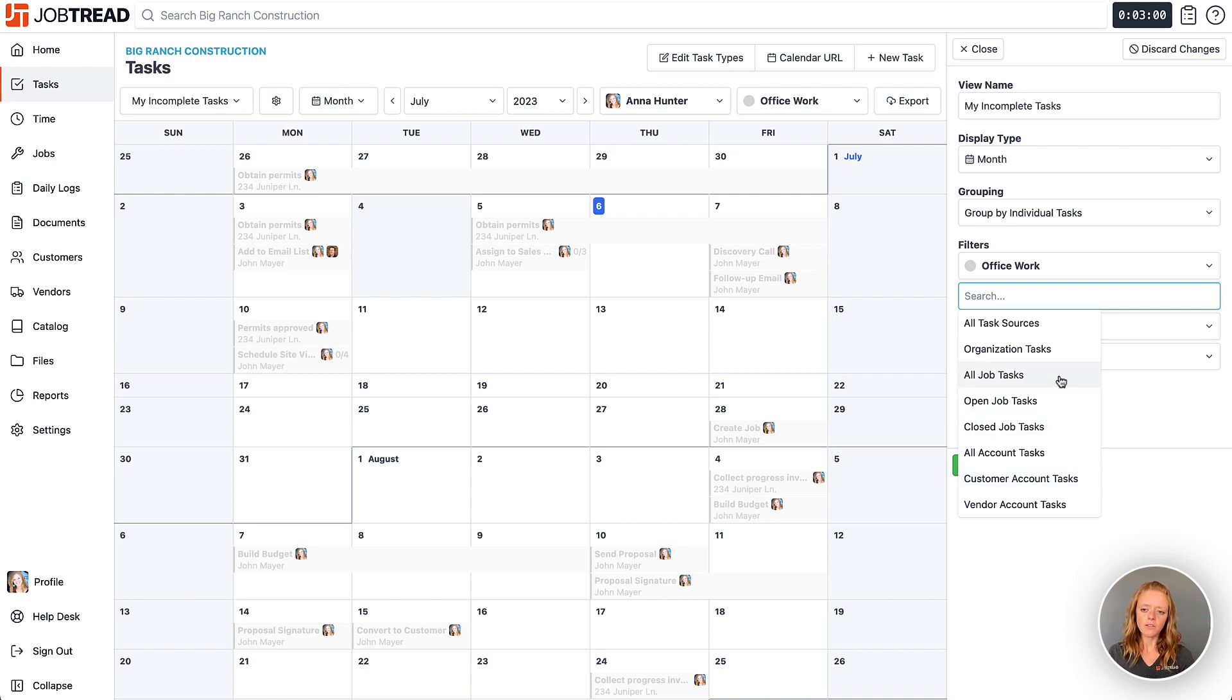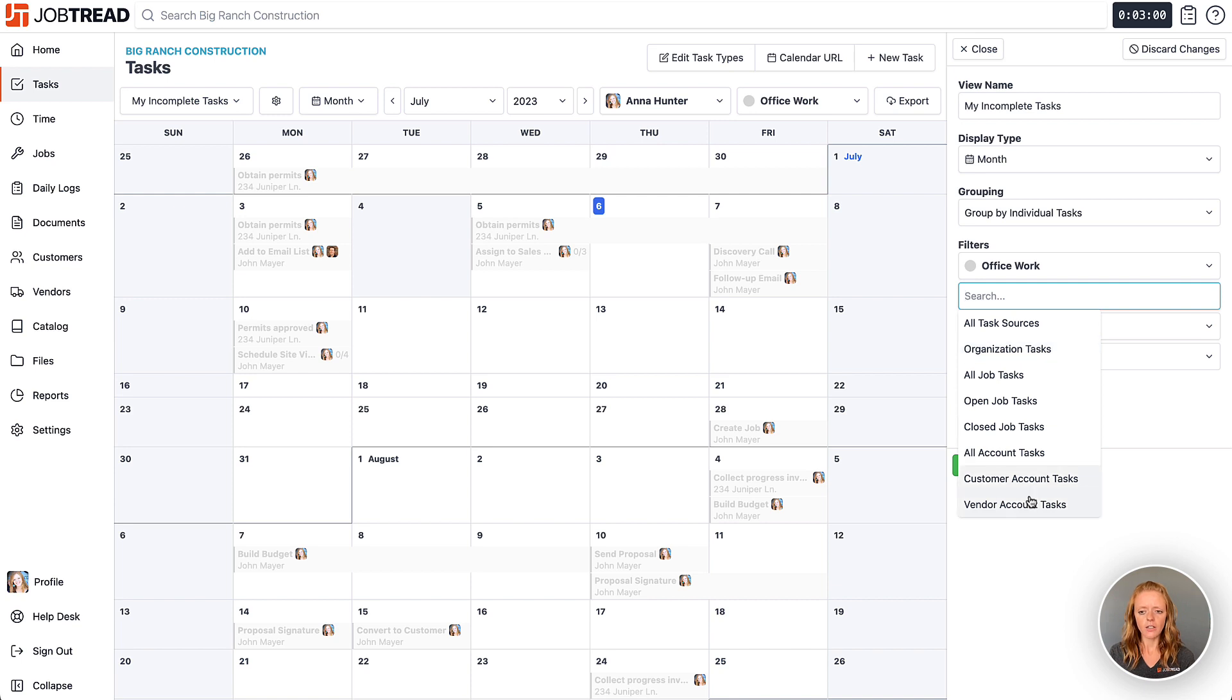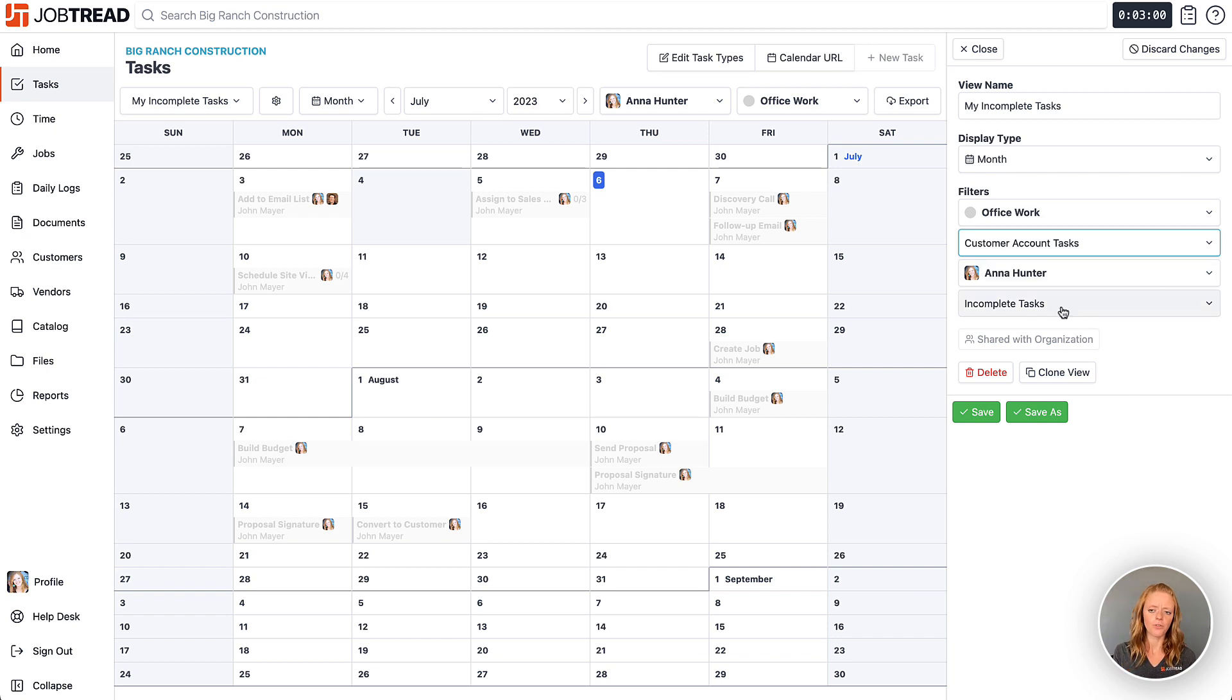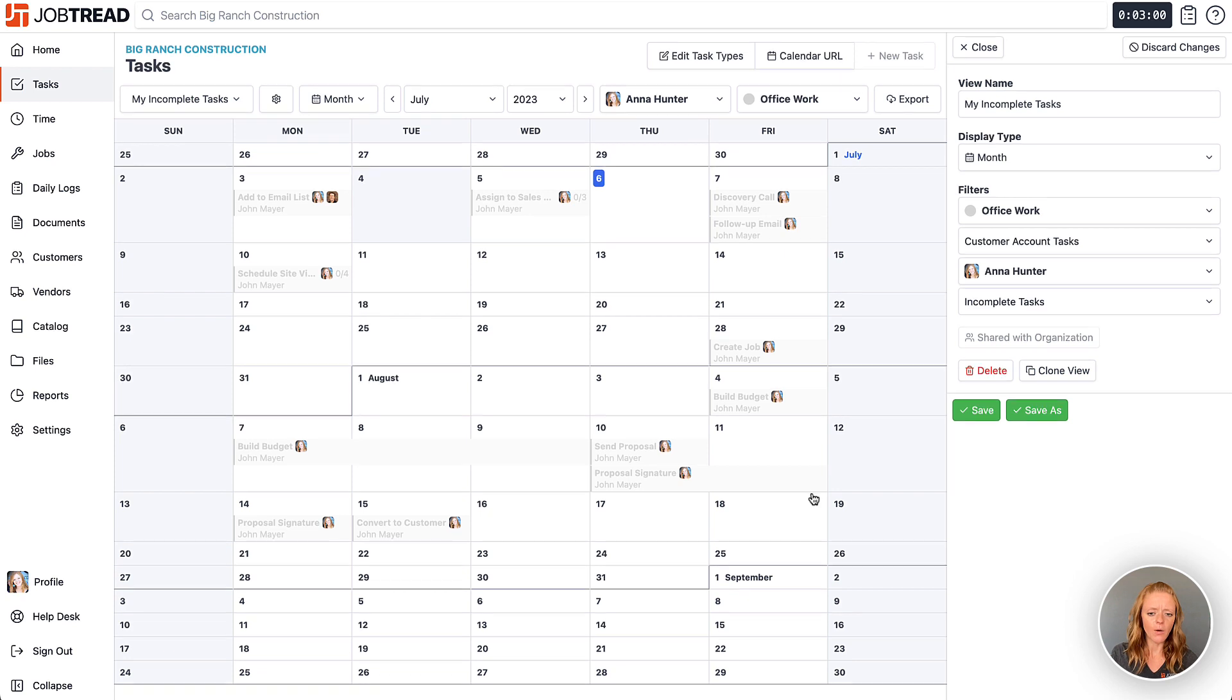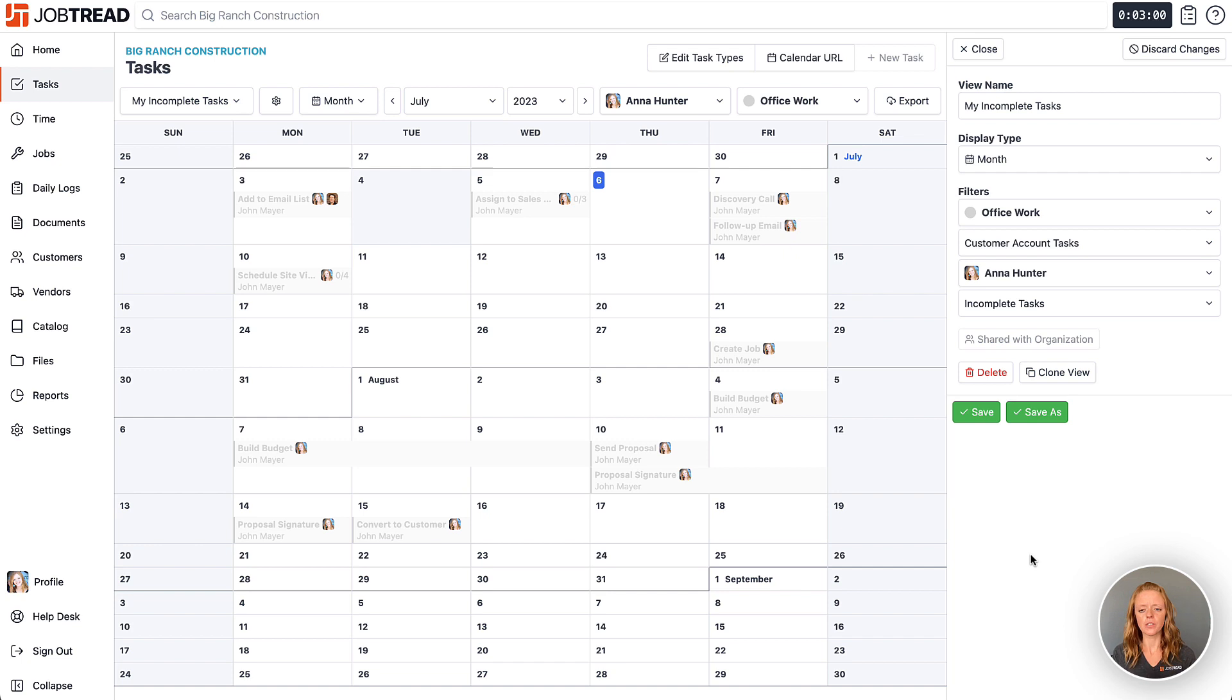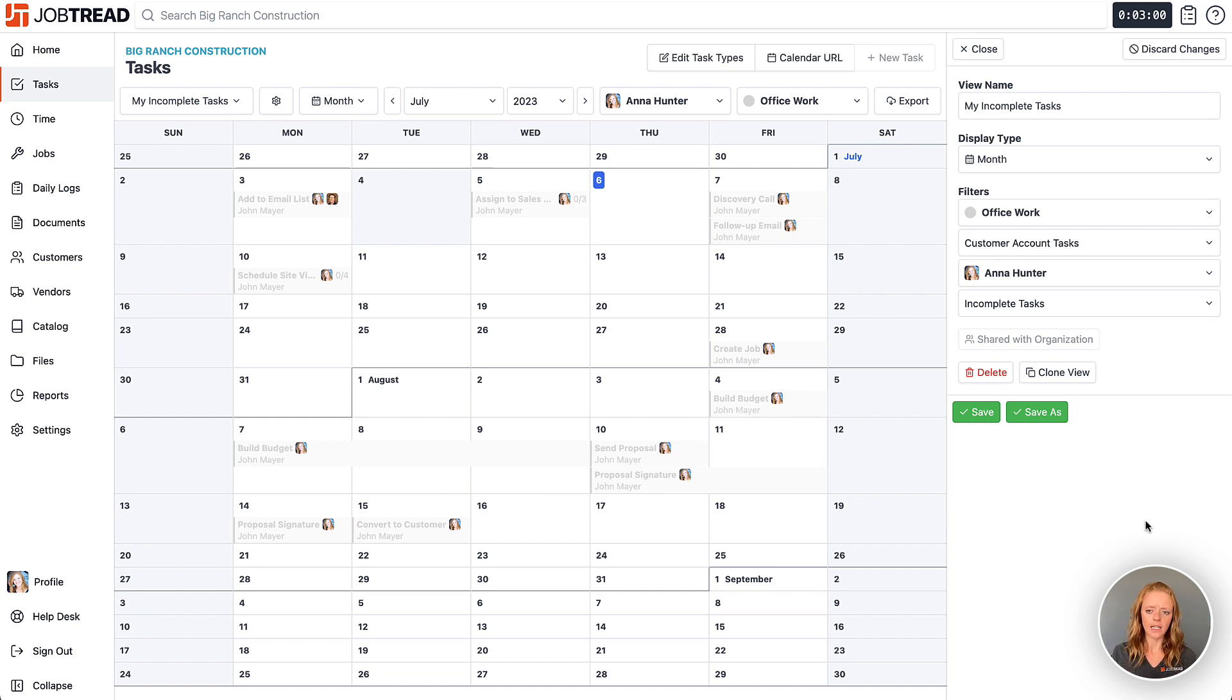Now this gives you the chance to see your tasks that are on jobs, on the organization level, in a customer account or a vendor account. So I'm just going to choose customer account and just the tasks assigned to myself that are incomplete. Now check it out, I now have an entire sales schedule for my role so I can now follow up with all of my customers accordingly and stay on top of that schedule.